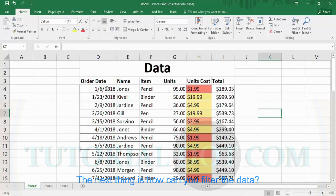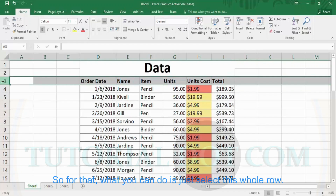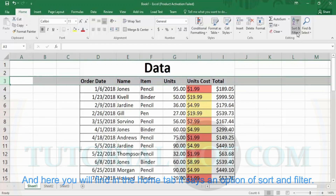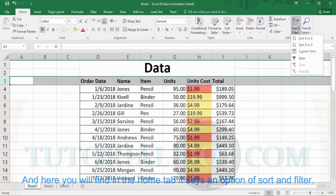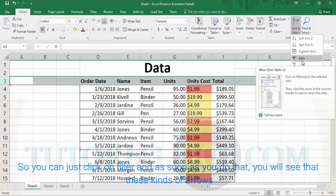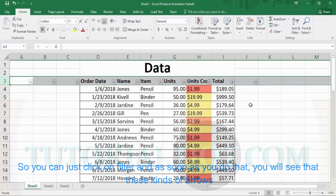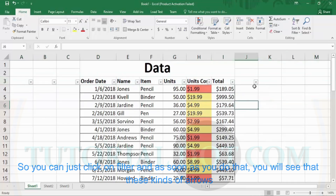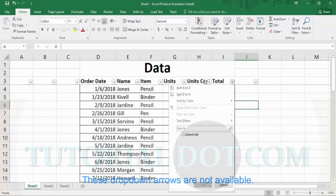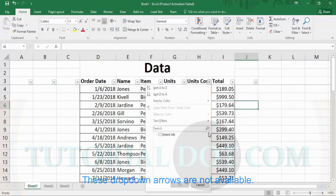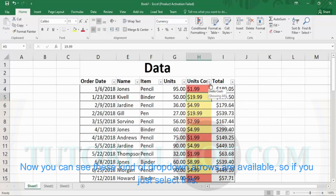The next feature is how you can filter the data. For that, just select the whole header row. In the home tab you will find an option of 'sort and filter,' and you can just click on 'filter.' As soon as you do that, you will see that dropdown arrows are now available next to each column header.